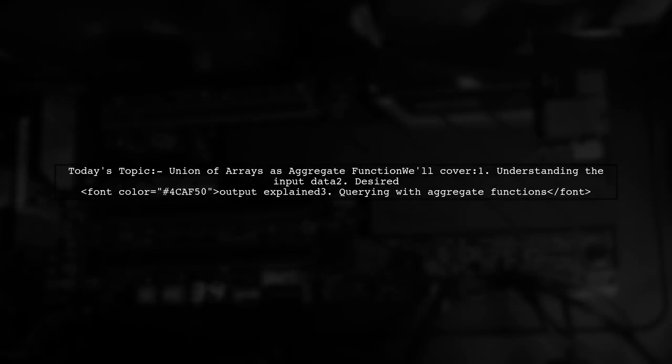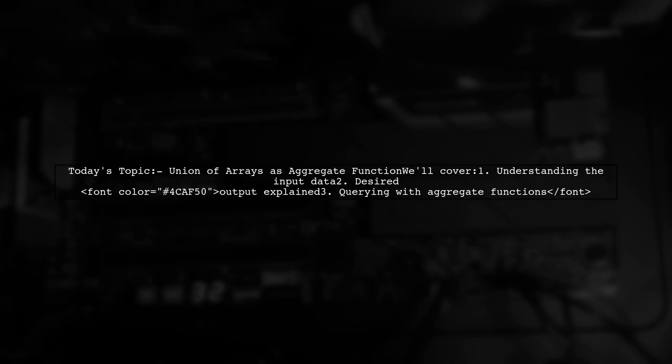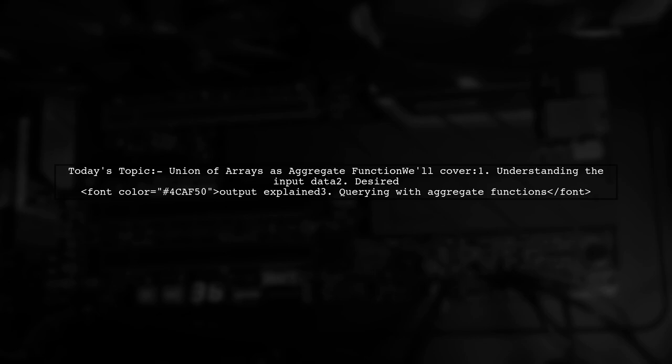Welcome to our data manipulation tutorial. Today, we're tackling an interesting question about aggregating data in arrays.